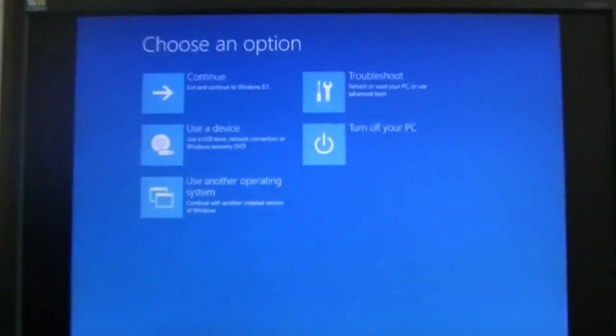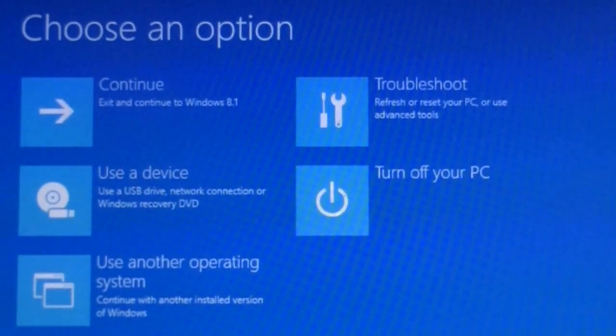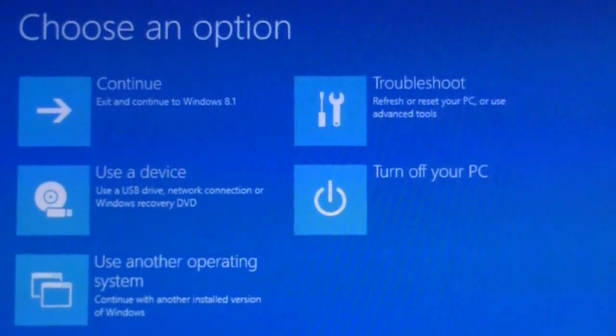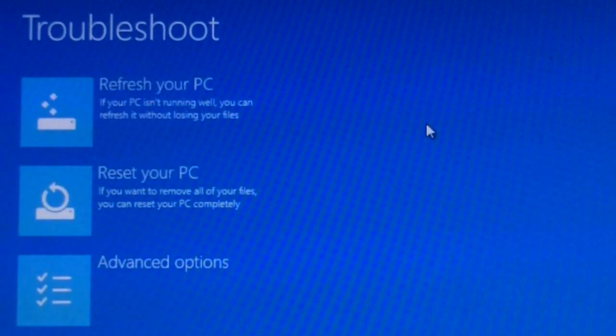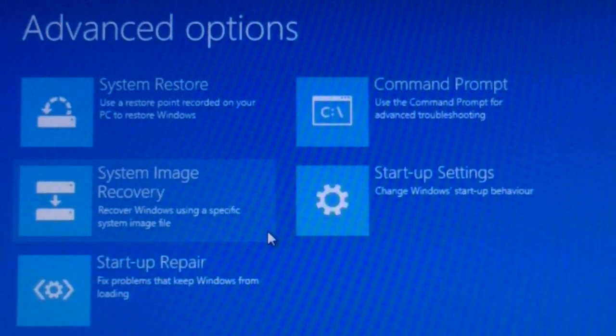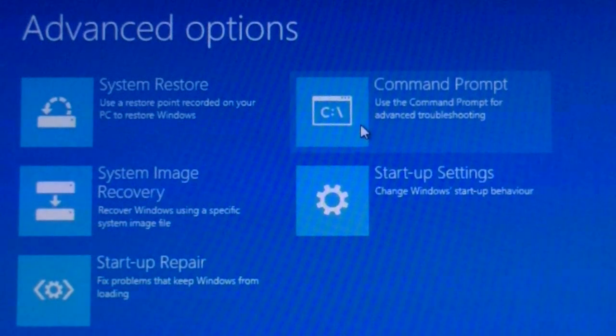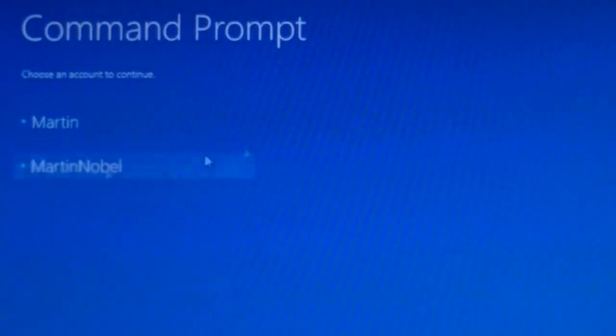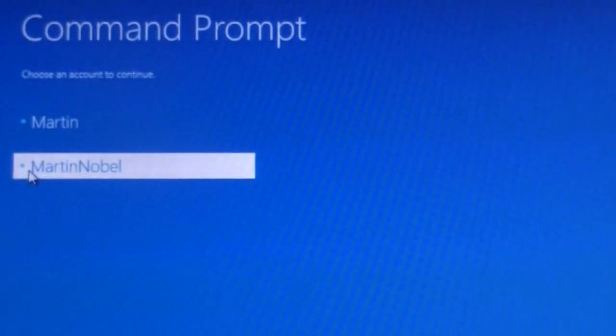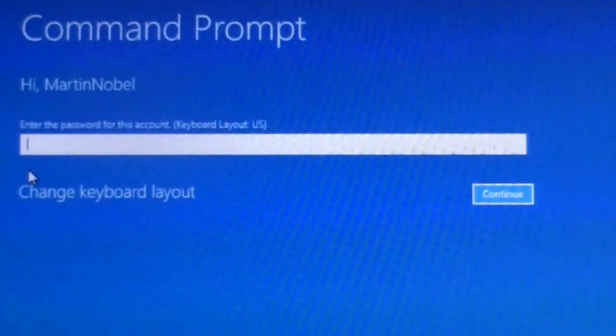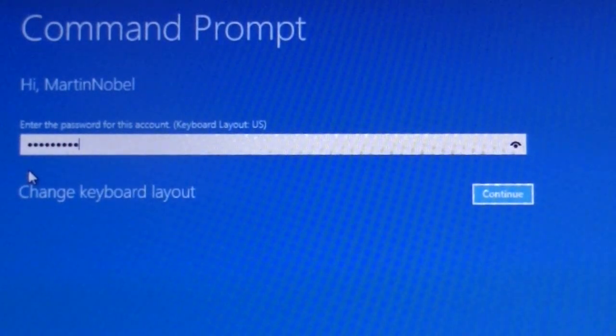And then you have the choices, continue, use a device, etc. But let's go into troubleshoot. Now, let's go into advanced options and try using command prompt. Now, it's going to ask you for your username and password just for security purposes. And you can also change the keyboard layout.